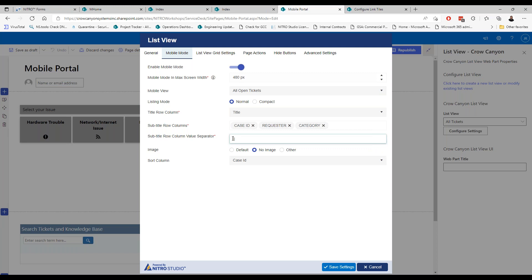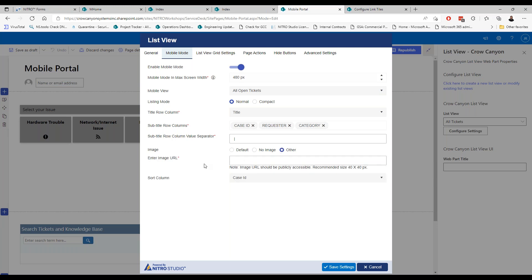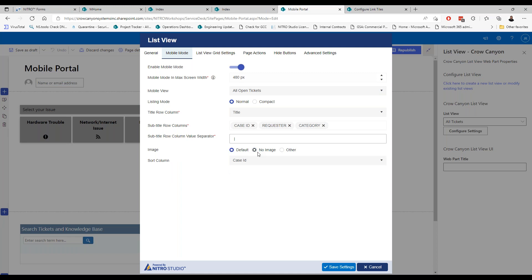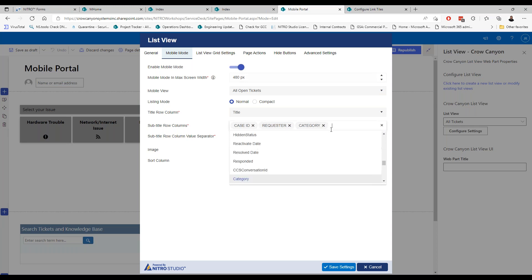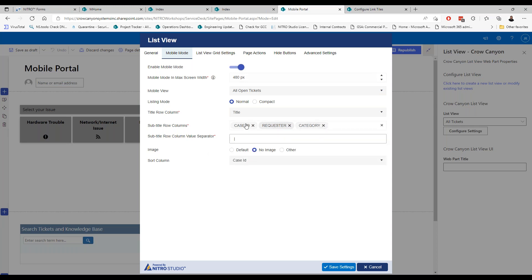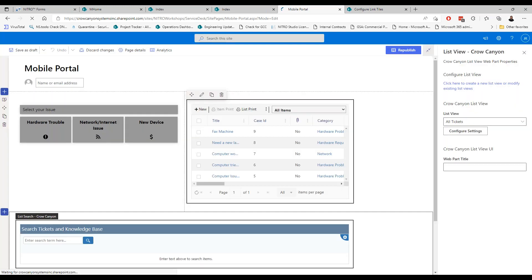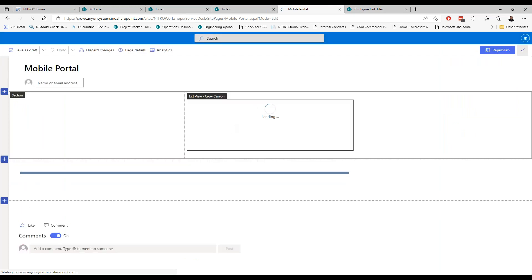The listing mode can be normal or compact. Compact is just the title of the item; normal gives you more details with subtitles — so you could put case ID, requester, category. I'll show you what that looks like when I pull up my mobile device. You can also put in a separator — a pipe with spacing around it. There are also options for images, similar to what you see in Power Apps. I'll just choose no image for now, and you can save those settings.